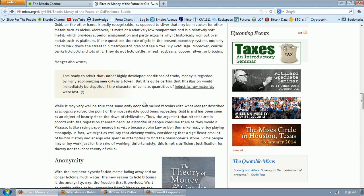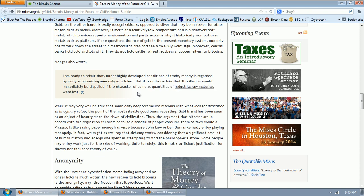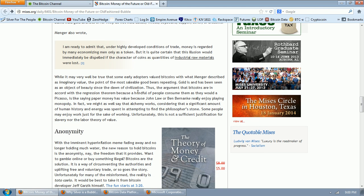Okay. Now, I don't know if this guy's seen the videos of the guy who walks around and tries to sell people a gold coin for 10 bucks that's worth about 1600 bucks and they refuse to buy it. But apparently, Mr. Korda is living in a universe populated by his own mind because gold is not anywhere near as saleable as Bitcoin is. That is ridiculous. Menger also wrote, I'm ready to admit that under highly developed conditions of trade, money is regarded by many economizing men only as a token, but it's quite certain that this illusion would immediately be dispelled if the character of coins as quantities of industrial raw materials were lost. Okay. So what he's saying is if gold lost its fundamental nature then it would immediately lose its value as money. Now, that is patently false because gold is not used for any of its fundamental qualities whether that be for jewelry or anything else. It is used almost strictly as money right now.